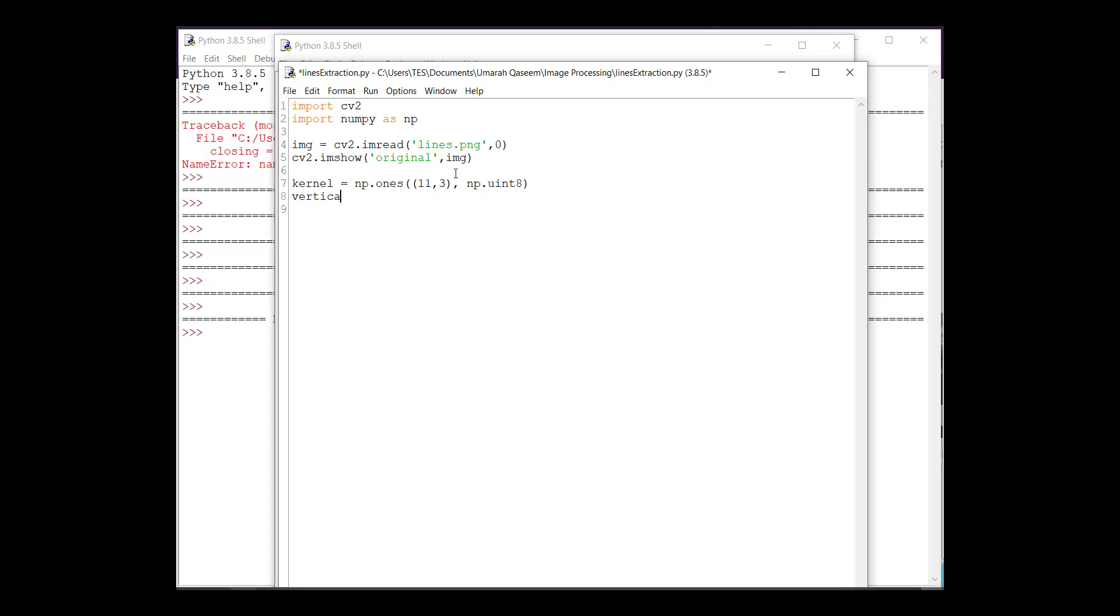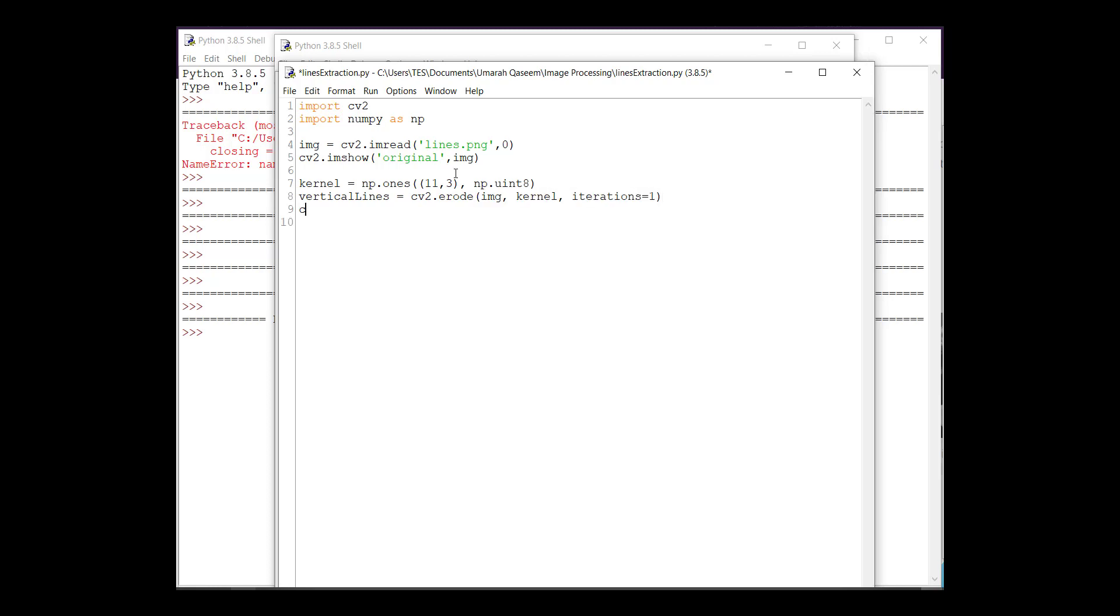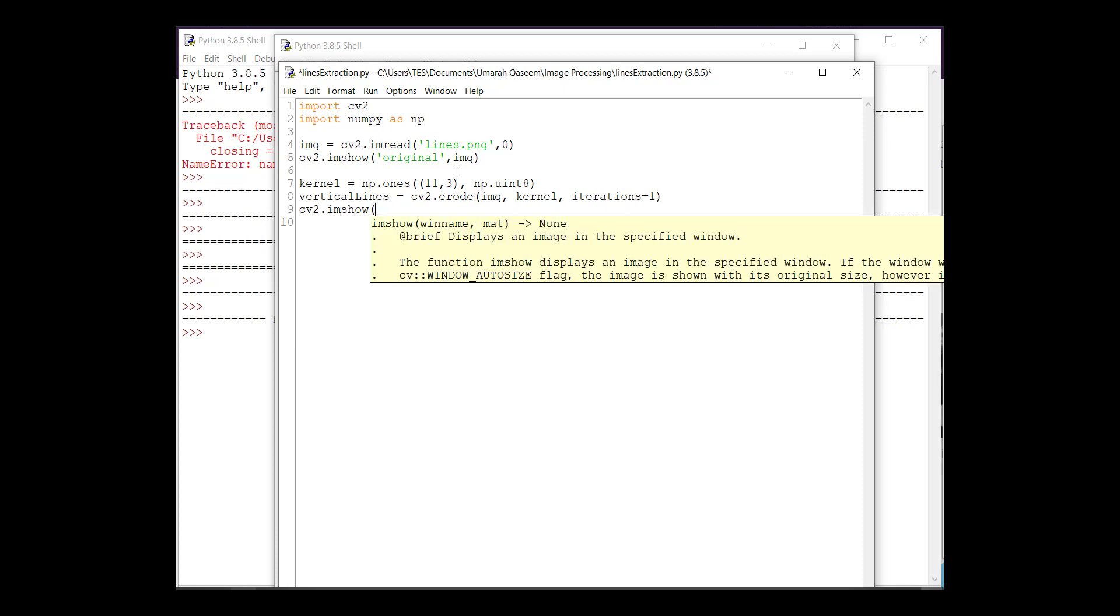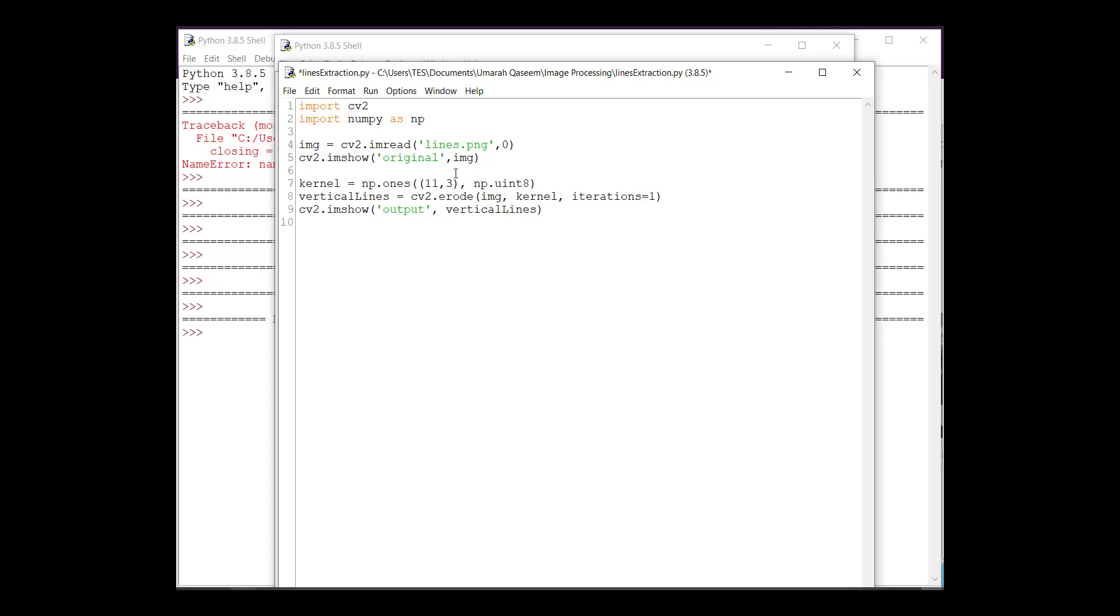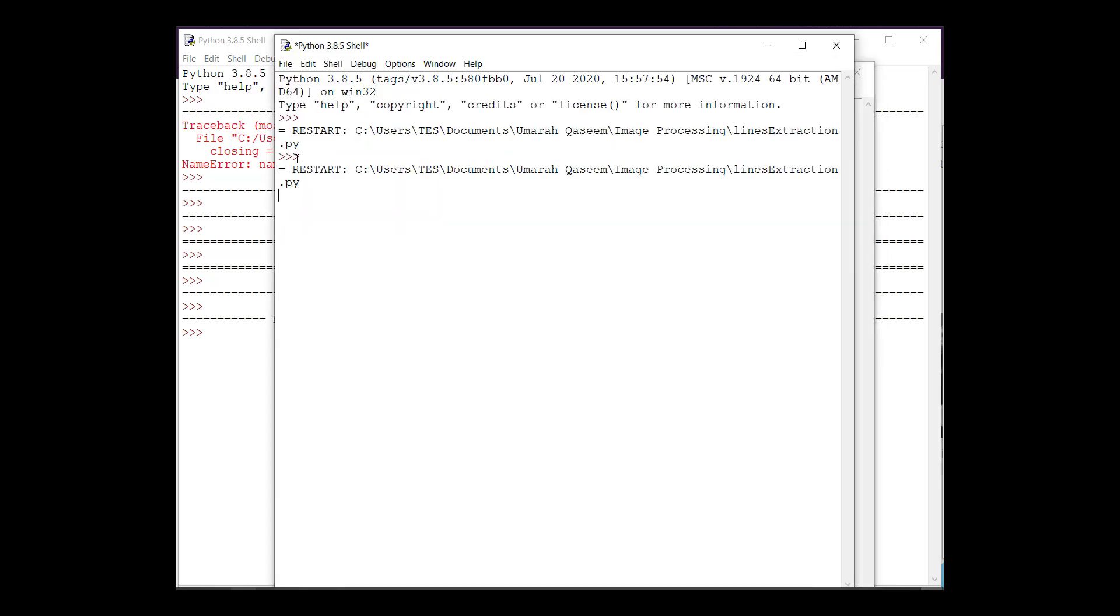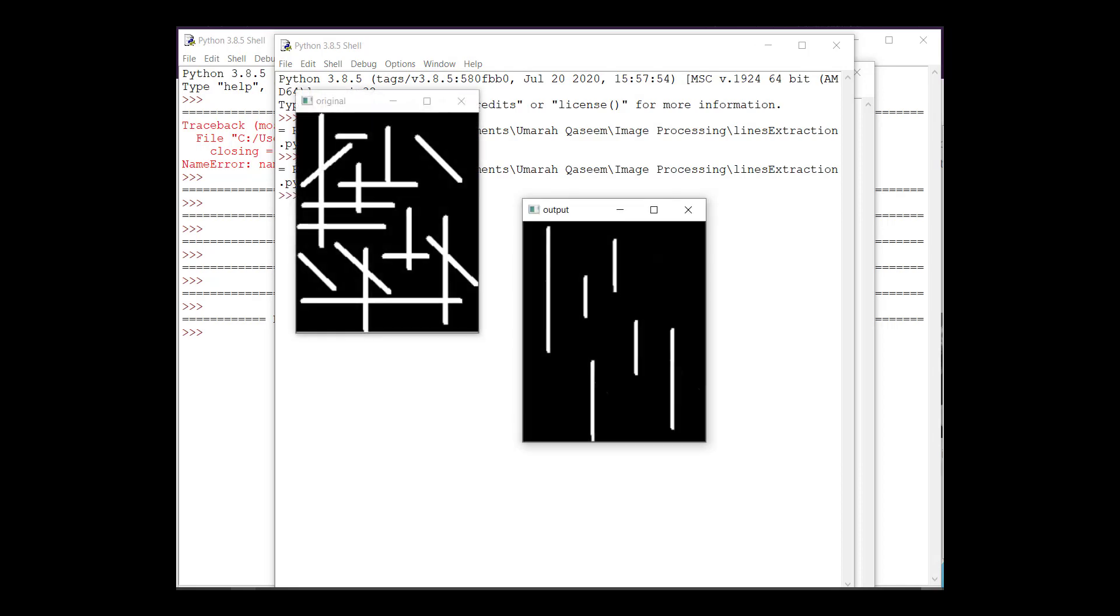Let's give it the type number 8 and then this is our kernel. Let's apply erosion for that. Let's save it in vertical lines. Let's do CV2.erode. We have a function named as erode. Give it your image, your kernel and the iterations, which number of iterations that you want, which we want one right now, and that's about it. Let's see the output. That's it.